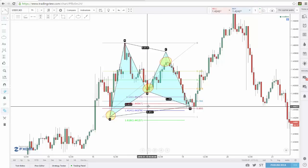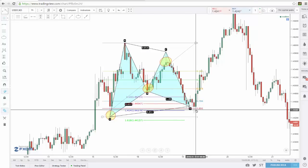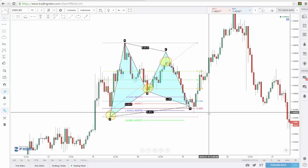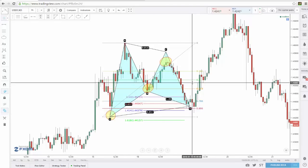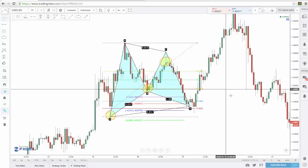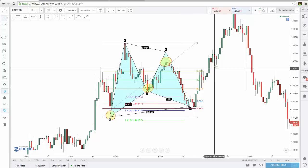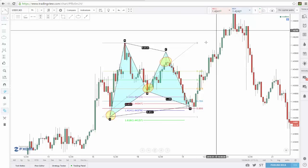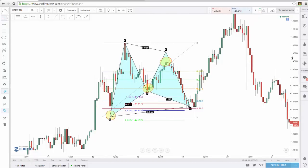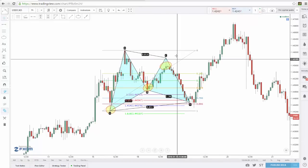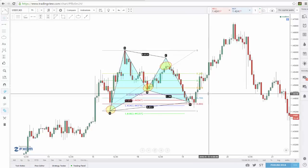As you can see, we came down to our 786 here, and with very little pain — not even testing our X leg — shot up to hit targets. On this specific trade you could have taken targets at 382, 618, and probably an extension of X to A of 127. You could have taken three different targets here and still made a lot of money.